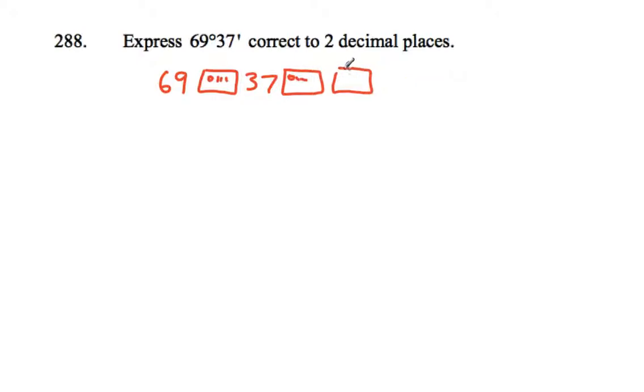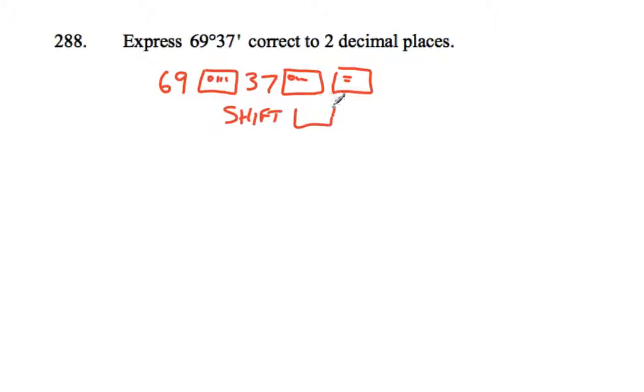And I would then press equals just to make sure it's in, and then I think most calculators get you to press shift and then the degrees, minutes, and seconds button, and that toggles back to the decimal version. But check it out for yourself on your own calculator - make sure you know how to work it for this.